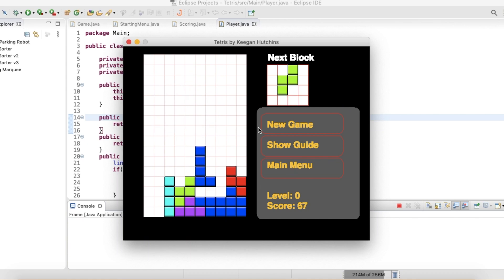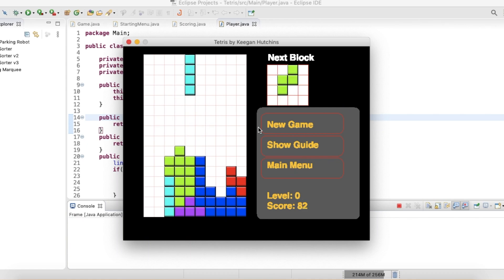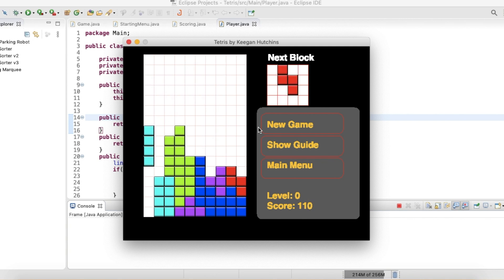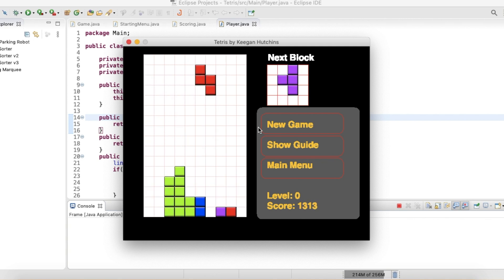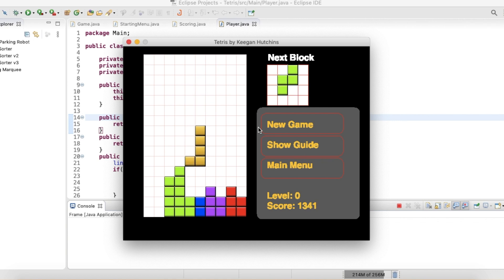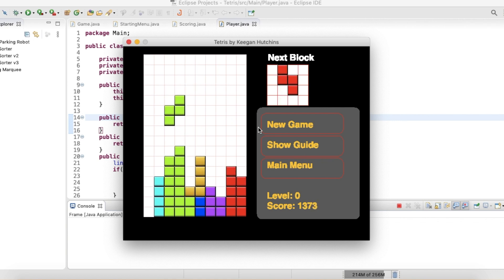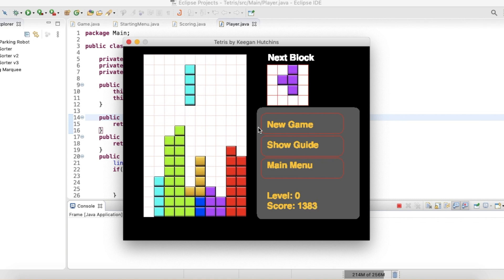Welcome back to another Java game development video. This video will go over the process I went through when building Tetris in Java, as well as me enjoying the almost final build. Let's get right into it.